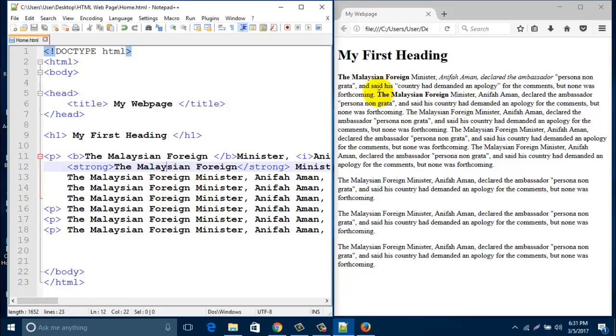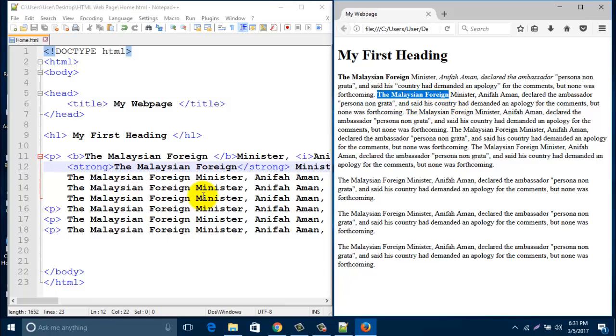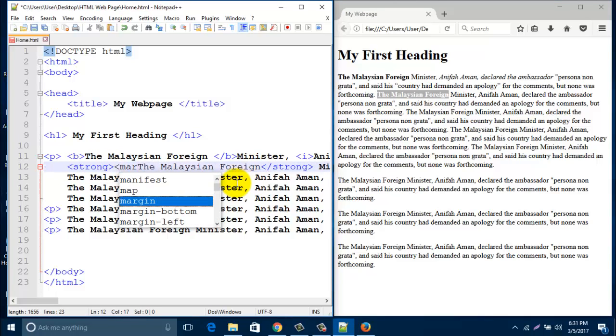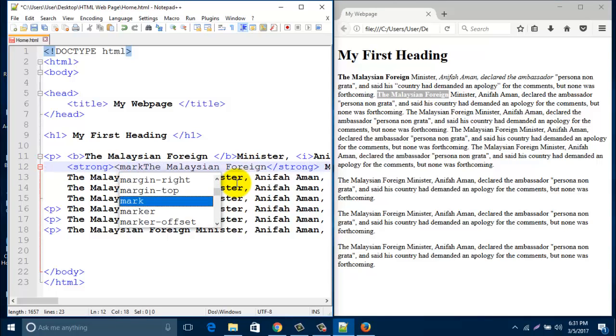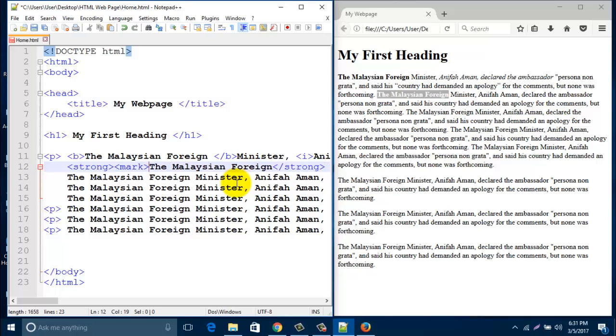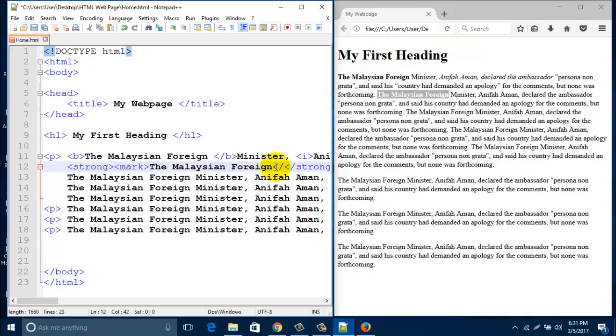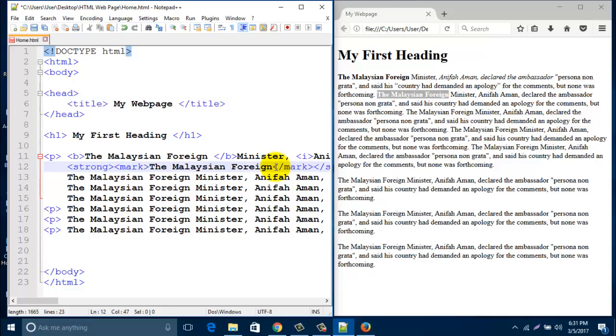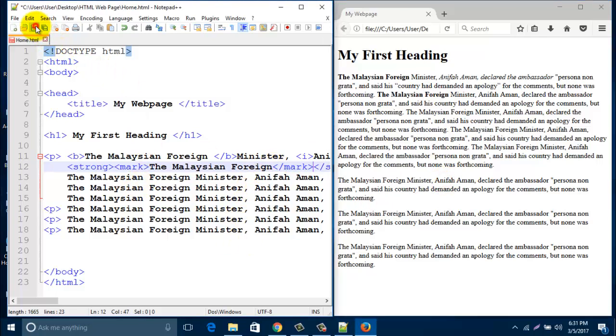If you like to mark some line, if I like to mark this one, this line, I can mark it. Just put here mark and close it with slash mark. Save this one.